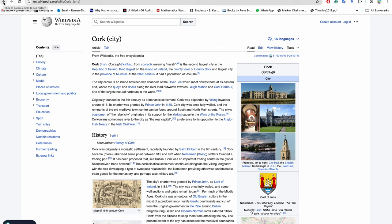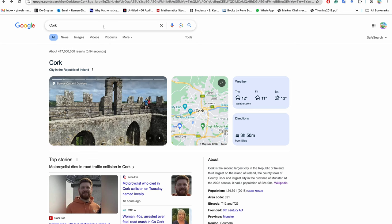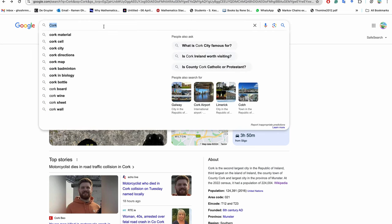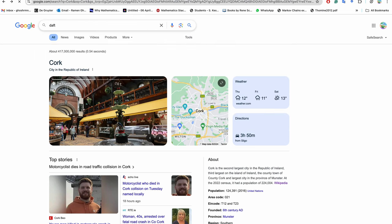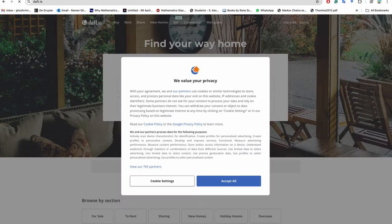But now we'll check today about living costs, especially the rent and everything in Cork. For that we'll go to Daft and see what is available for rent.